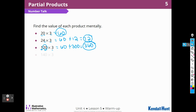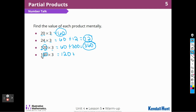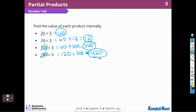Let's move on. 140 times 3. Let's do 40 times 3: I know 4 times 3 is going to be 12, so that's 120. And then I have 100 times 3, which I've already done — that's 300 — so when I add those two together, I get 120 plus 300 is 420. So 420.